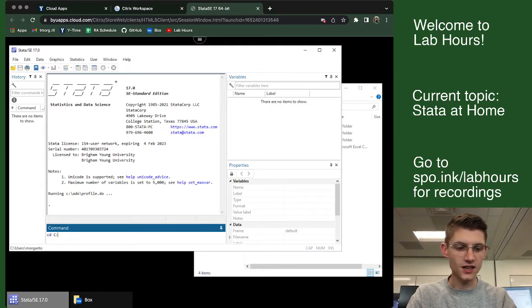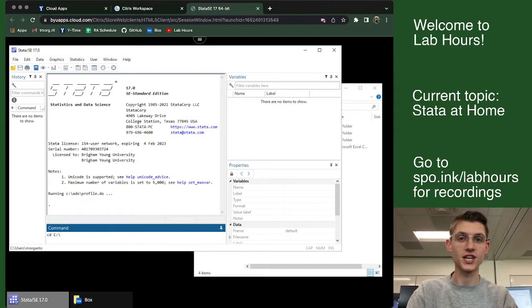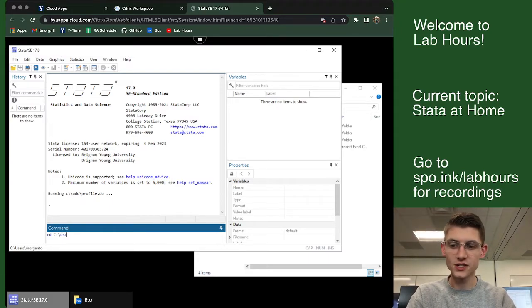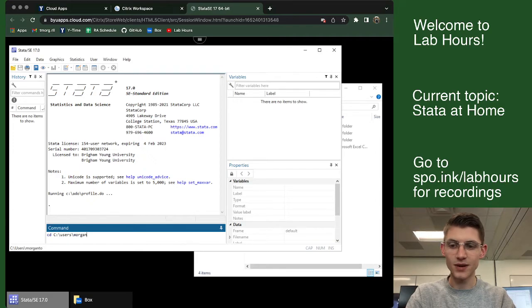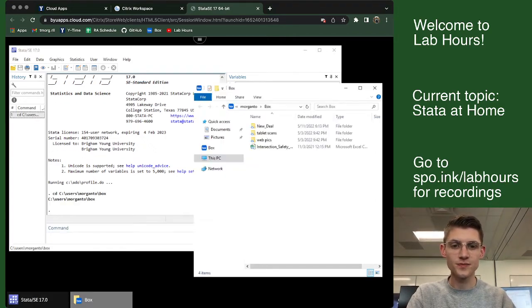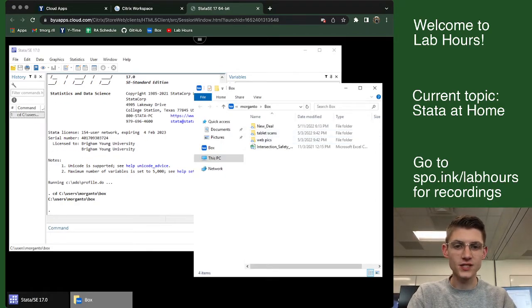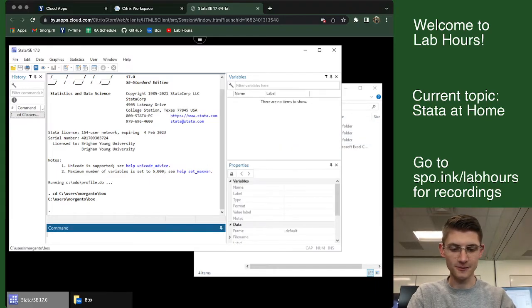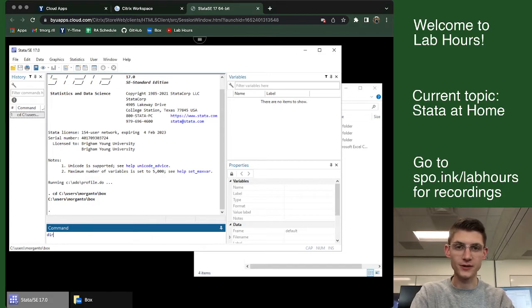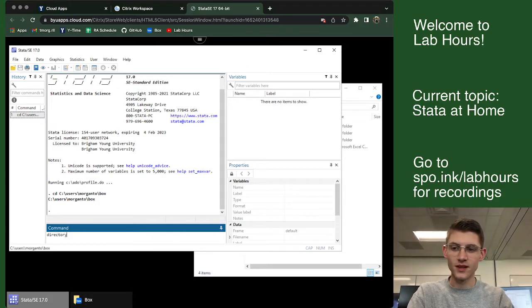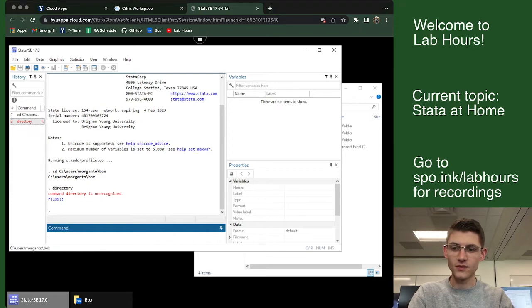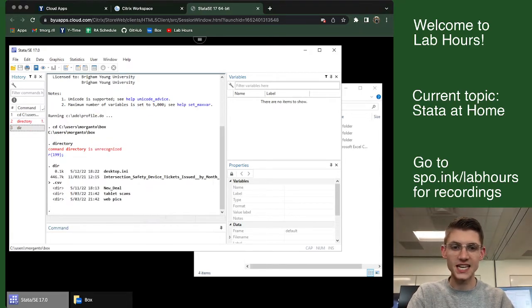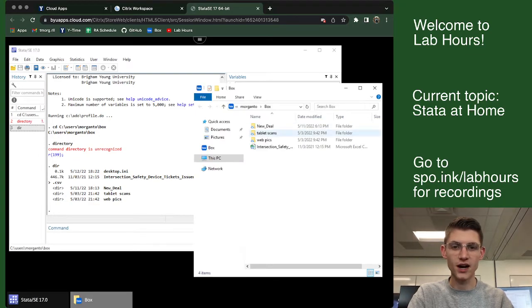So the first thing I would do is I would enter in a command to change the directory to C drive slash users backslash your net ID backslash box. And what that's going to do is it's going to let you take a look at every file that's here inside of your box. Let me just do a quick directory command. That has the abbreviation DIR. And that shows you that Stata is currently looking in my Box folder.